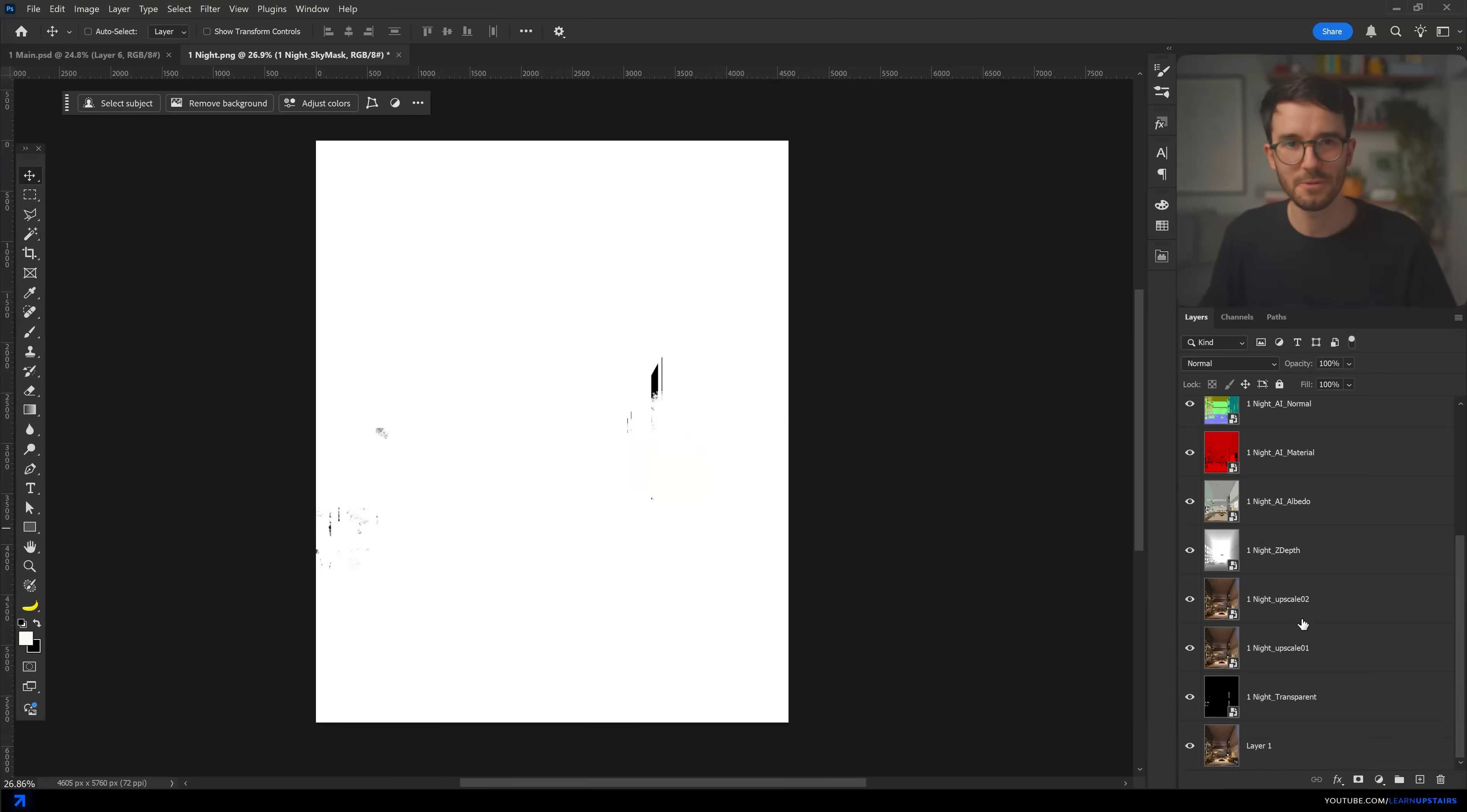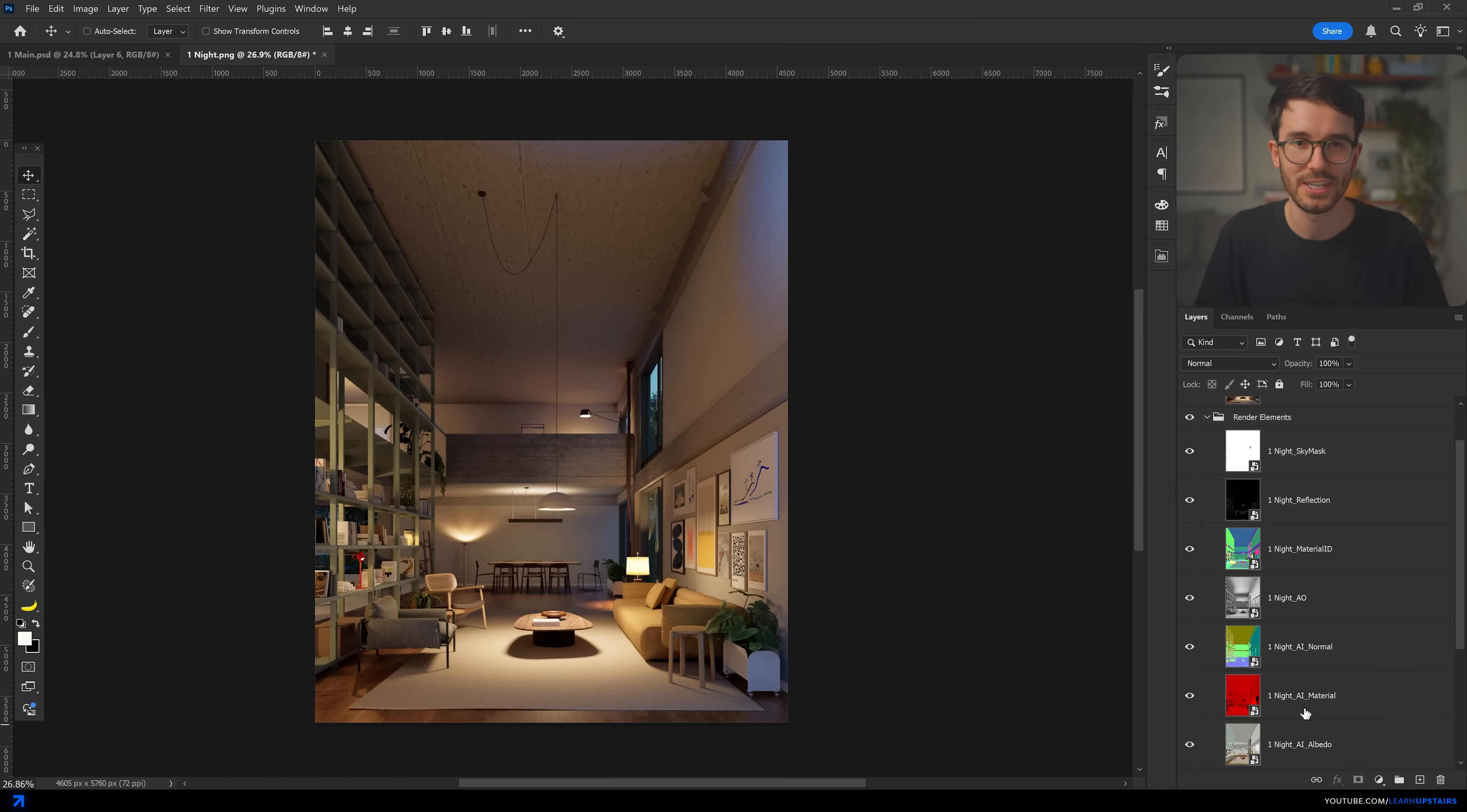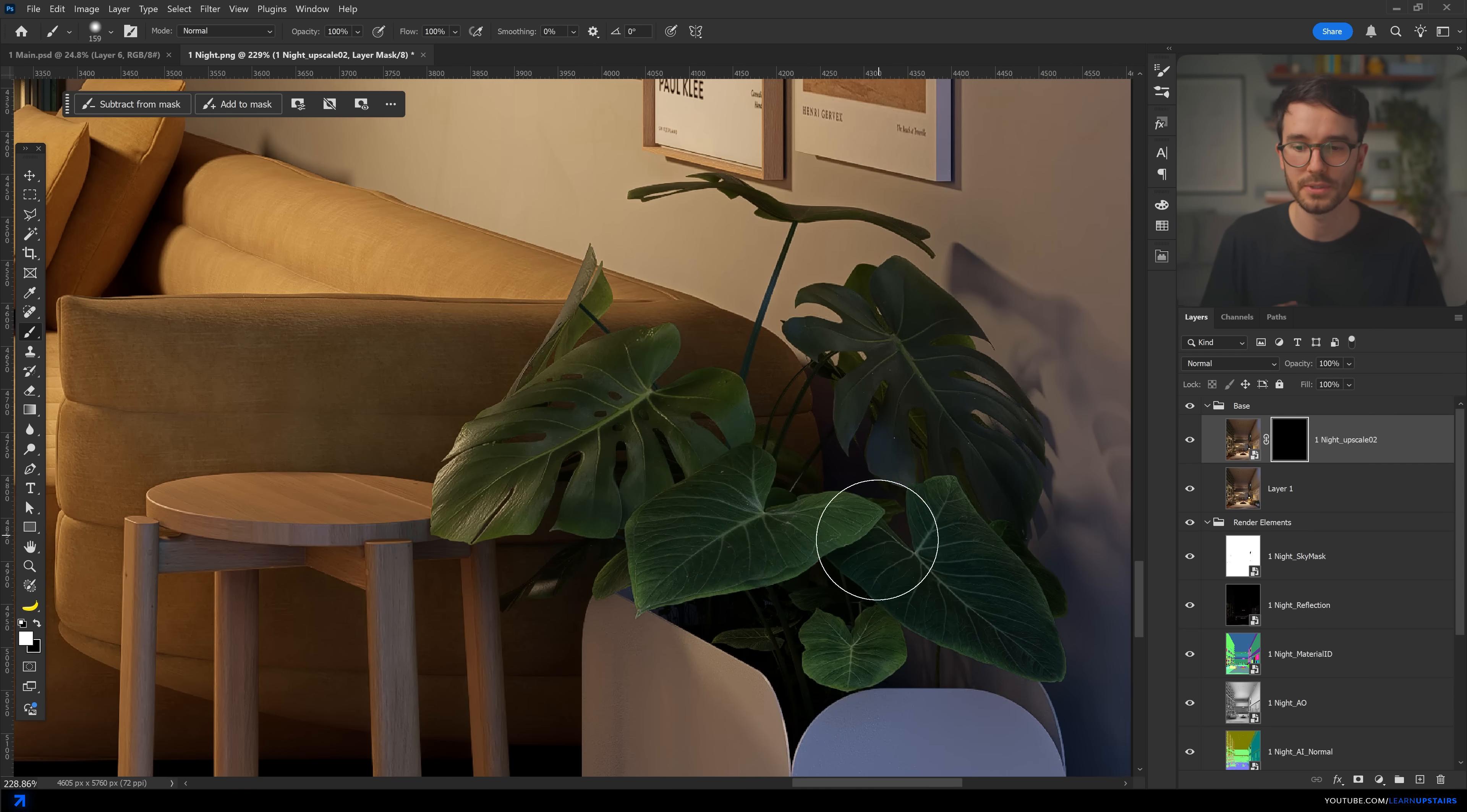If you've been following the channel for a while, you know how strongly I believe in using Photoshop, or maybe a similar tool, to add your own touch. This is where you can really push the image further and make it come to life. With AI enhancers now available,